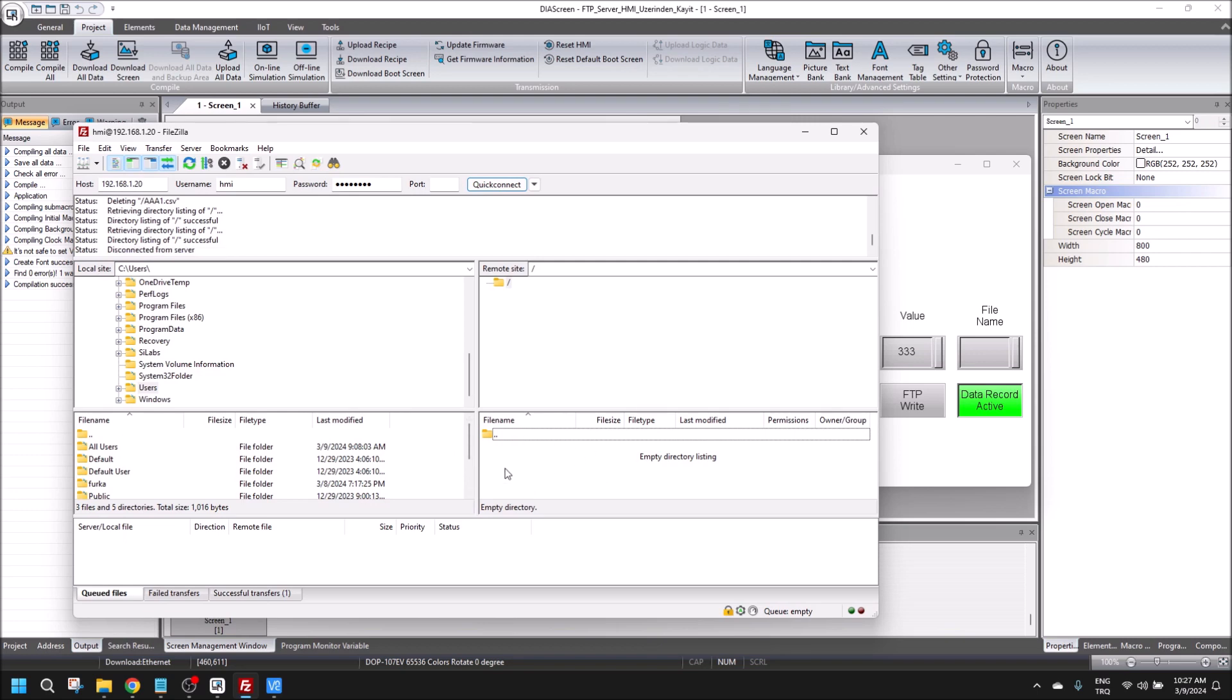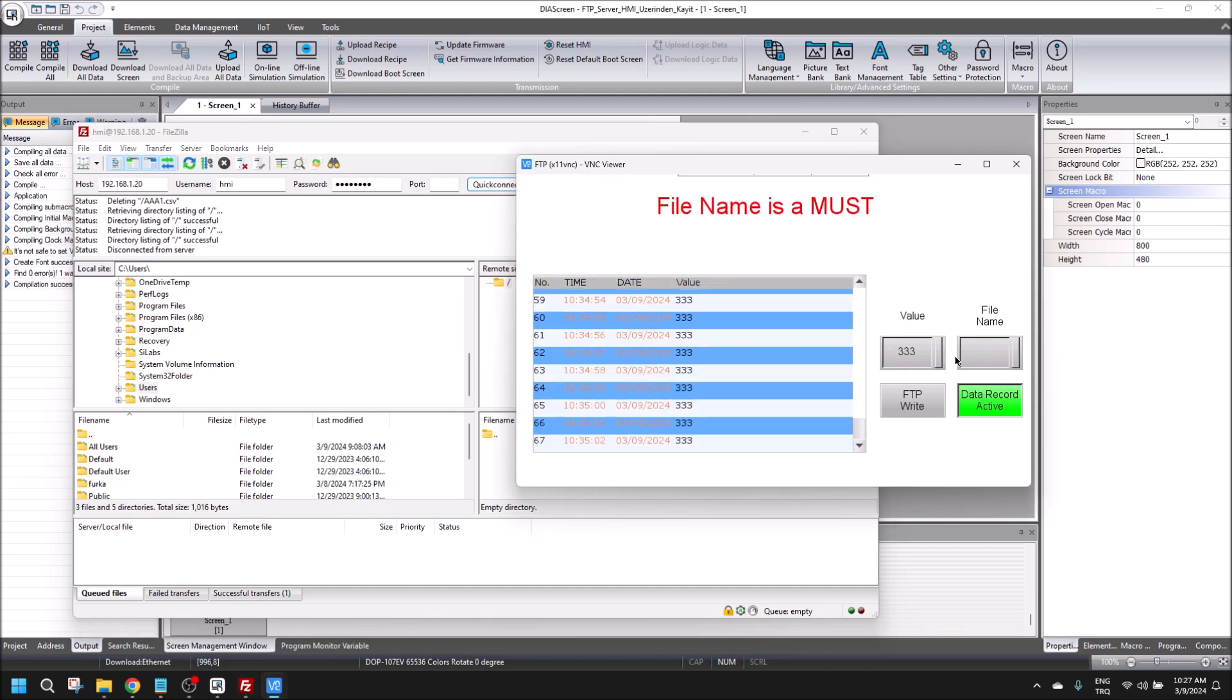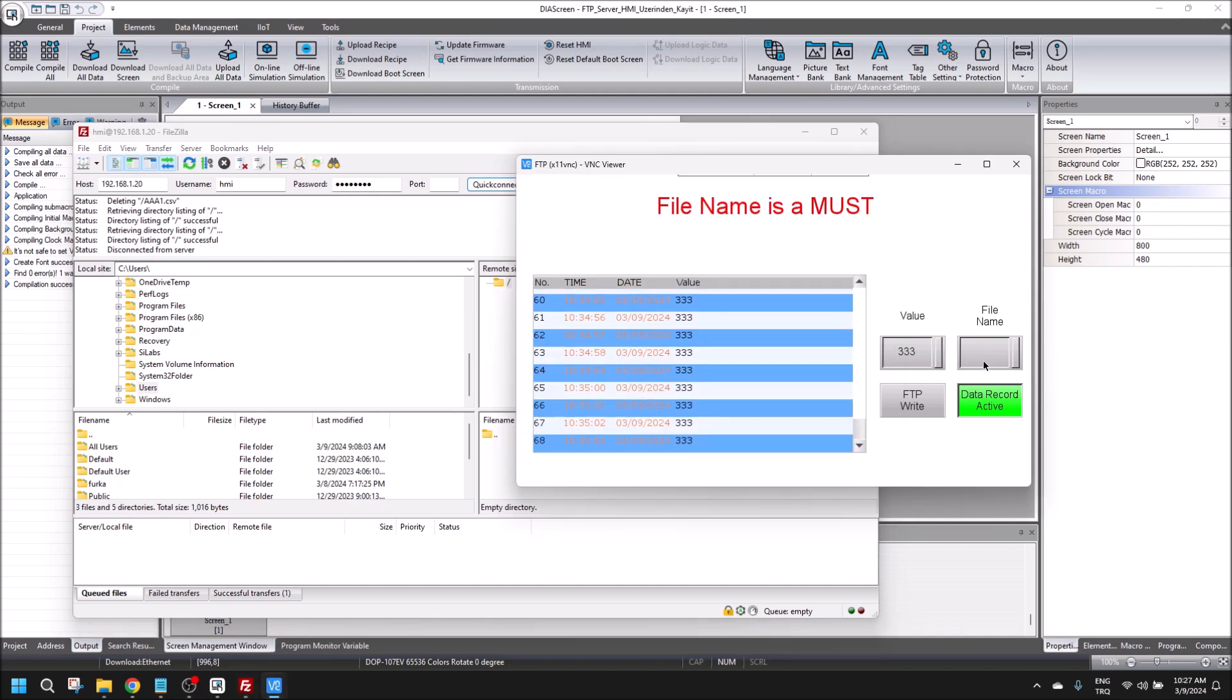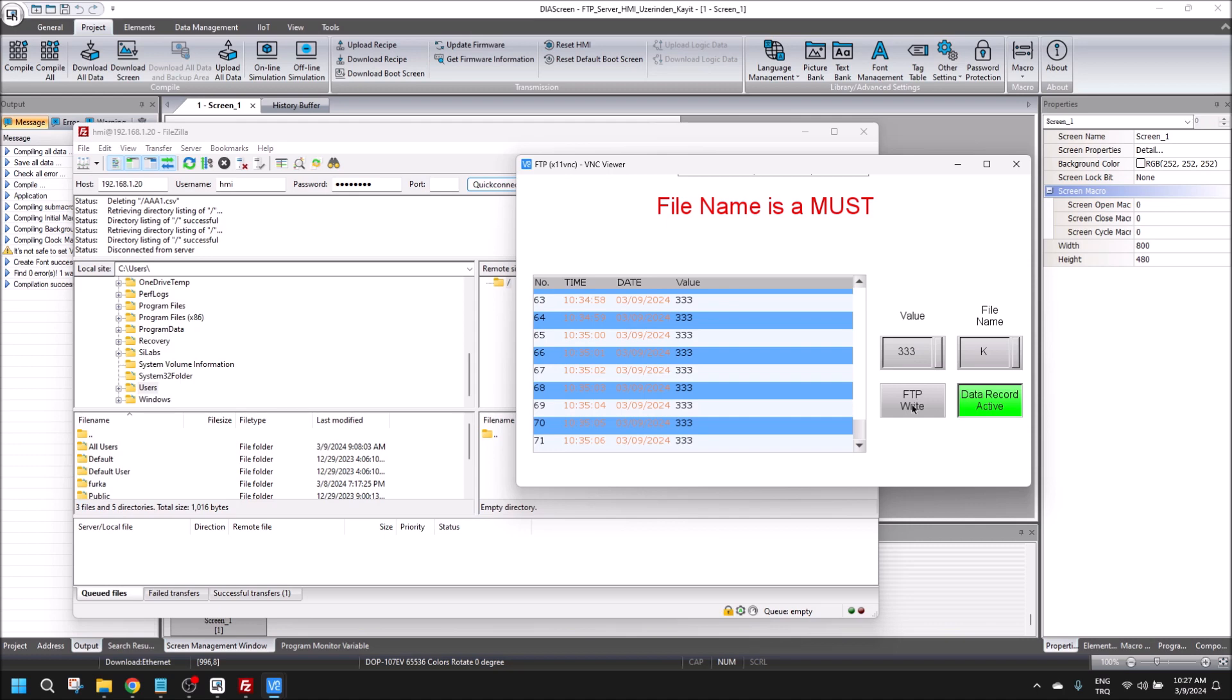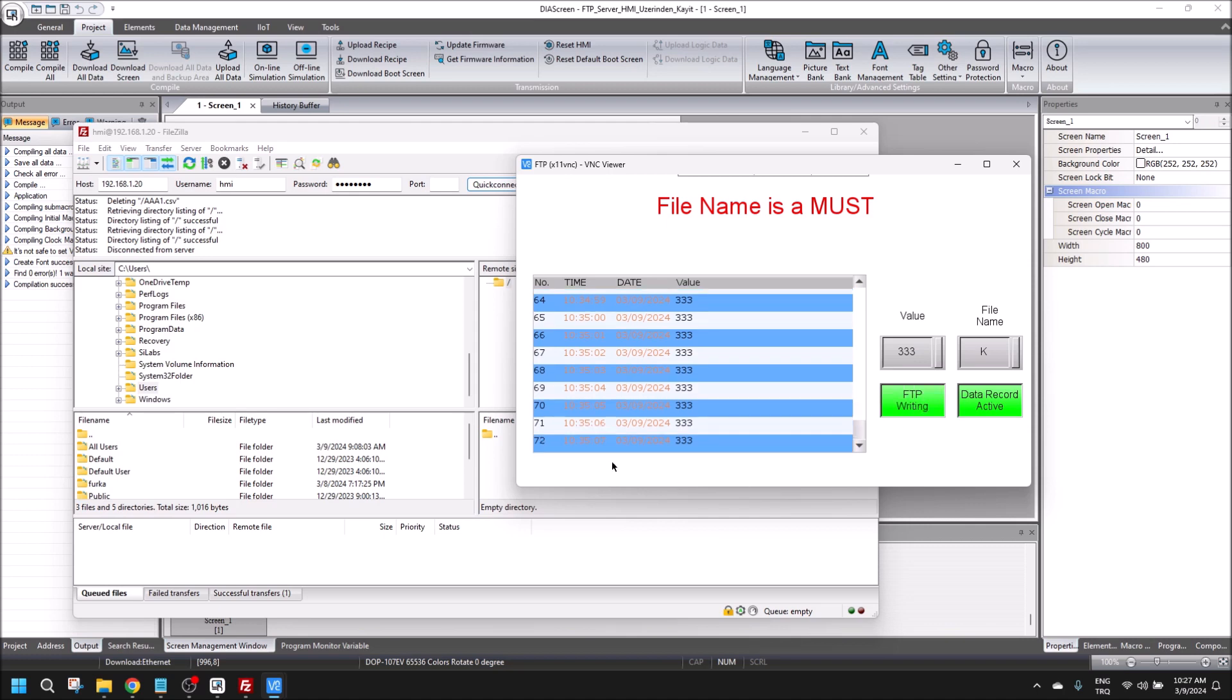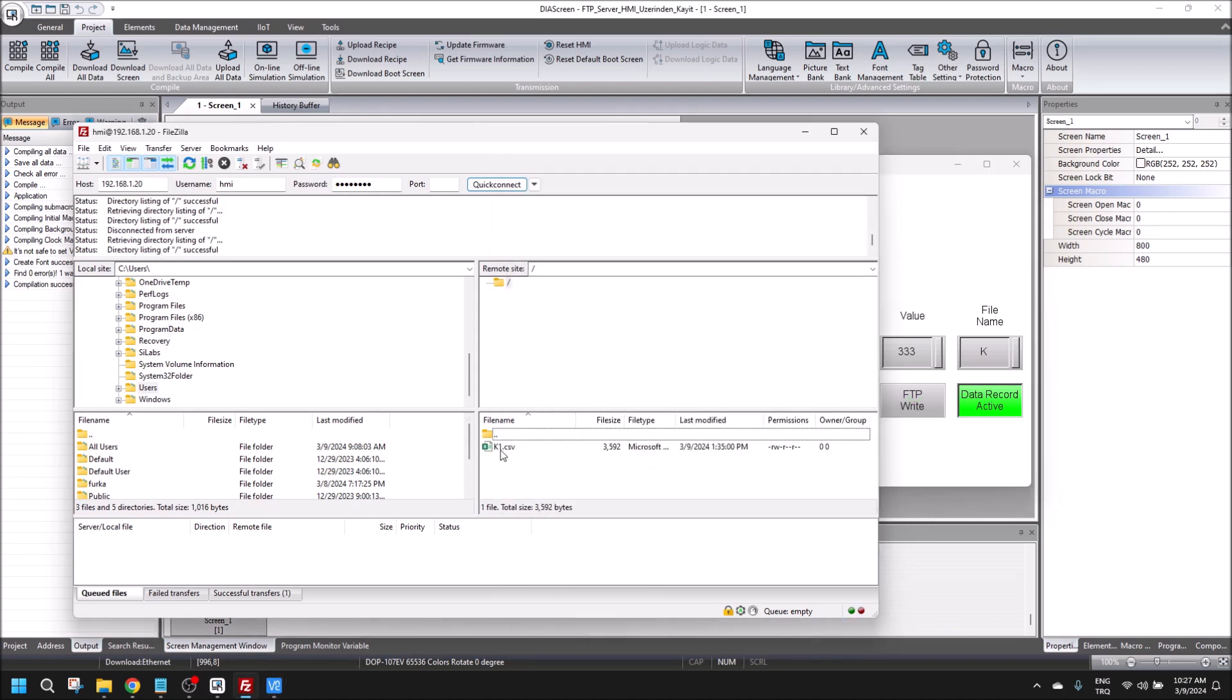When we look at the path, you can see there is no data created because there is no name in here, it's null. But if I put K, for example, and FTP write again, you will see the file is created.